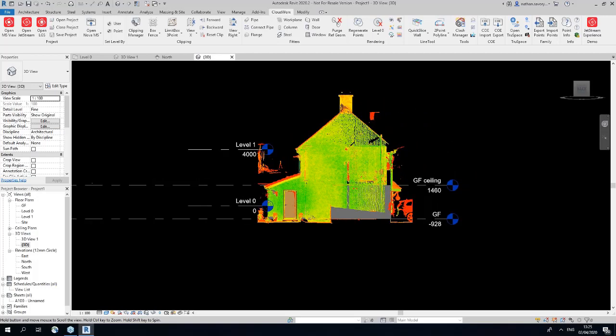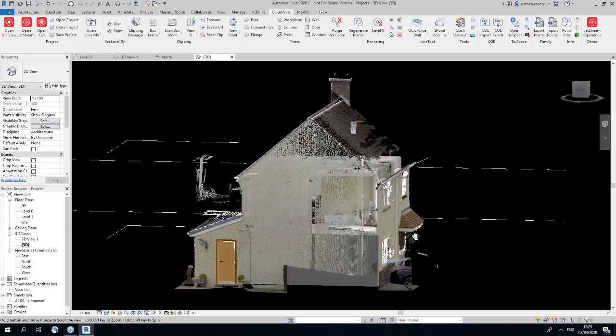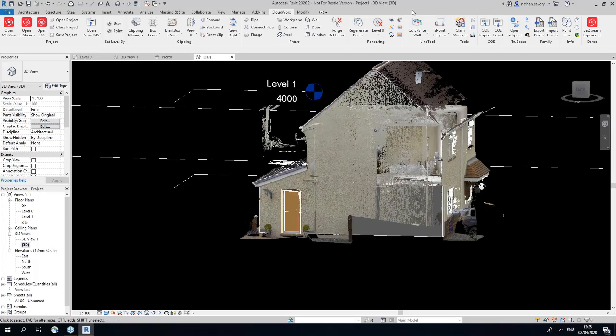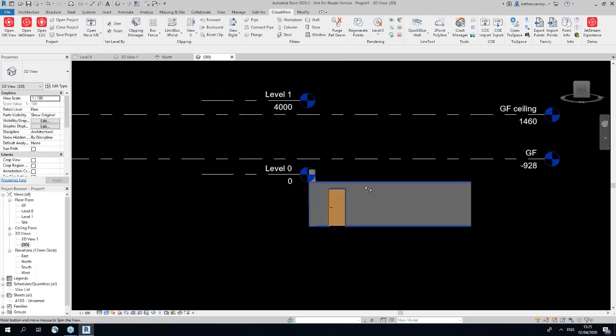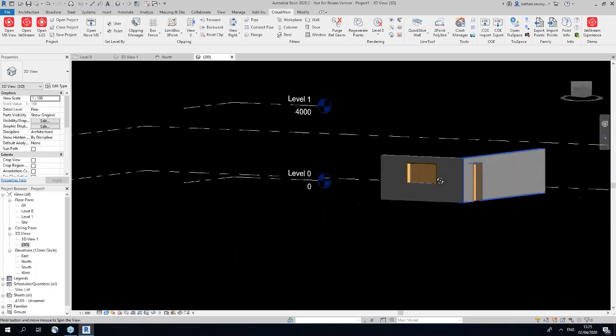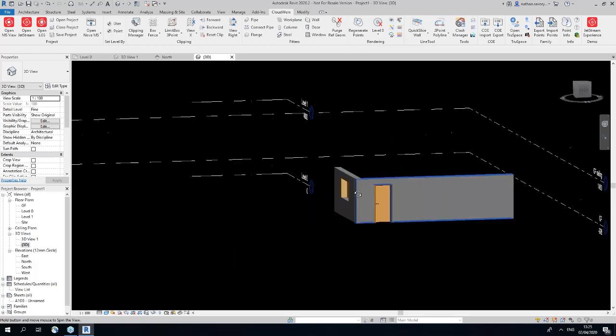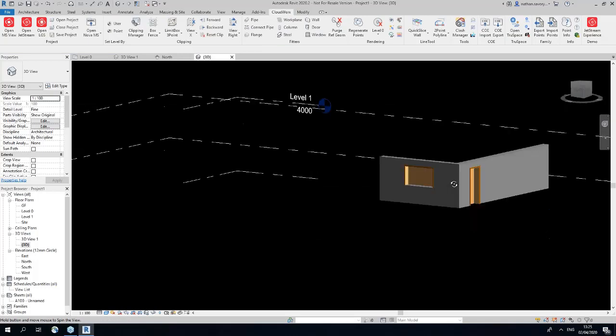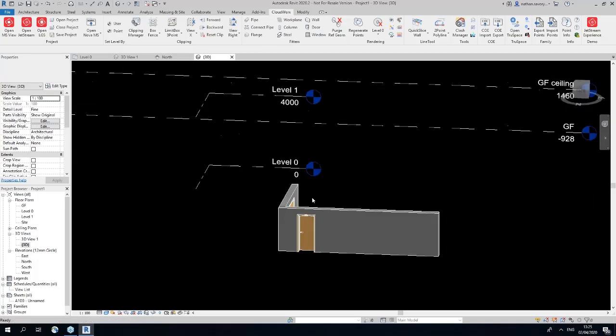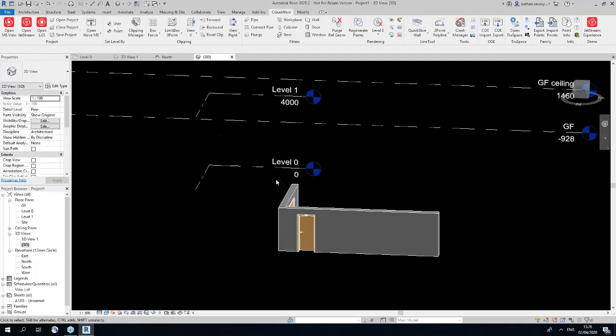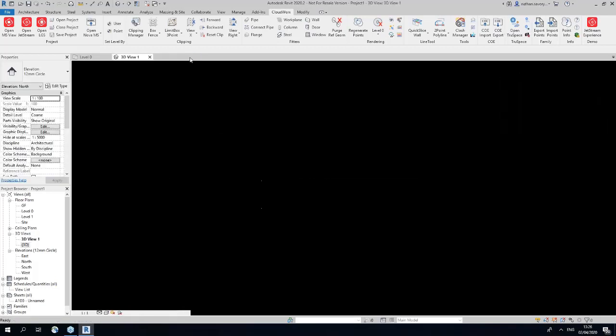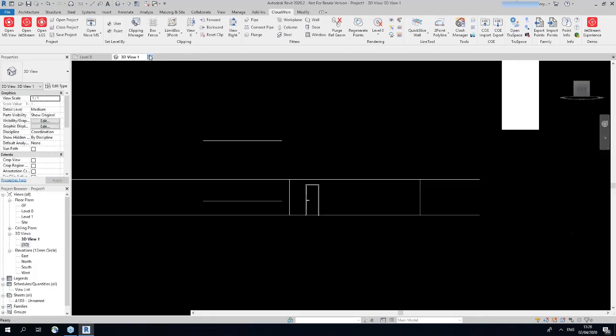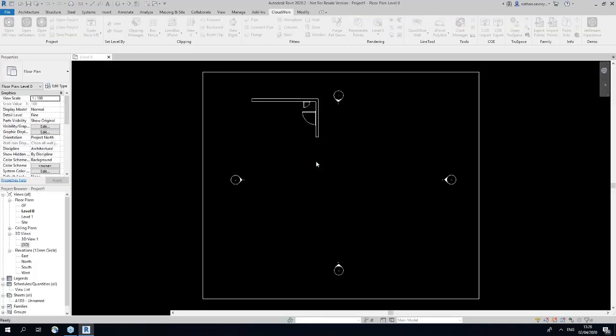But what I can also do is jump into the true color of the point cloud. But I can also turn the point cloud off. There you go. So the next thing I'm going to do is jump into another demonstration very quickly revolving around auto-fitting columns.